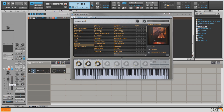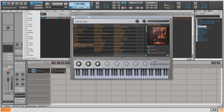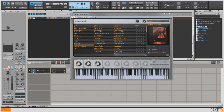Looking at the MIDI tab of this track in the Inspector, you can see I've also got Auto Input Quantize set for this track for recording. I've got my input quantize set to whole notes, so this will quantize as I'm recording the input, and these settings are saved in the track template.